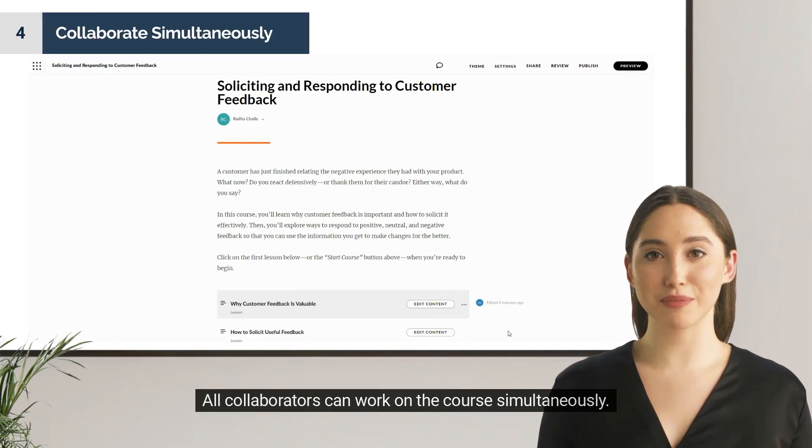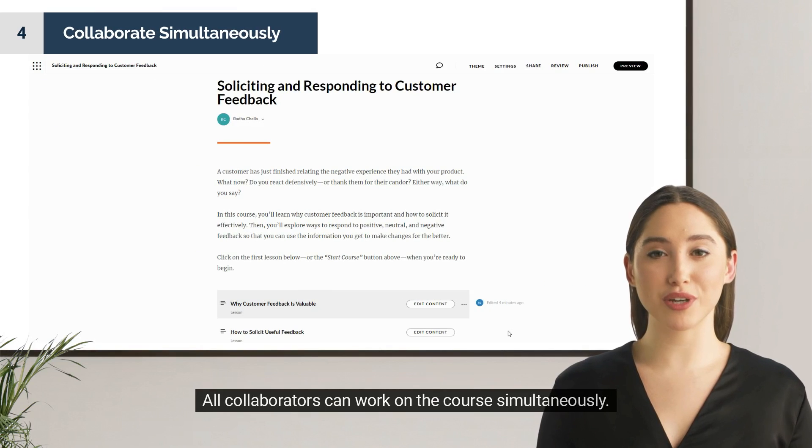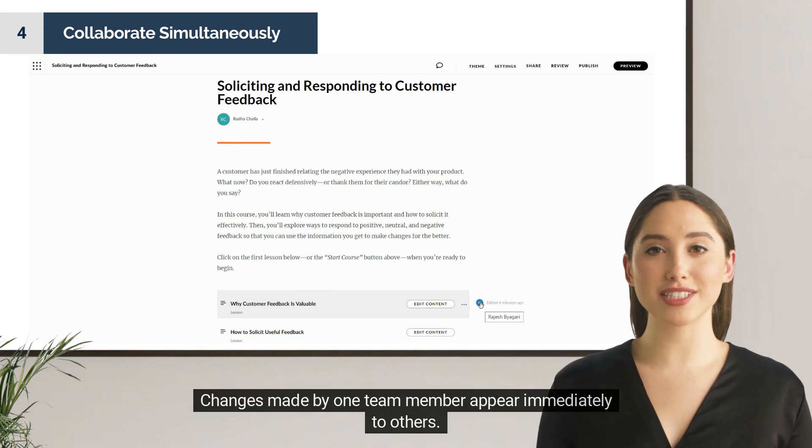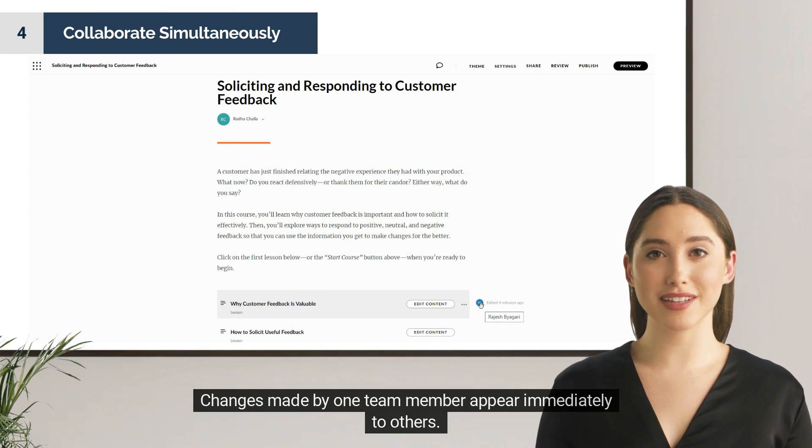All collaborators can work on the course simultaneously. Changes made by one team member appear immediately to others.